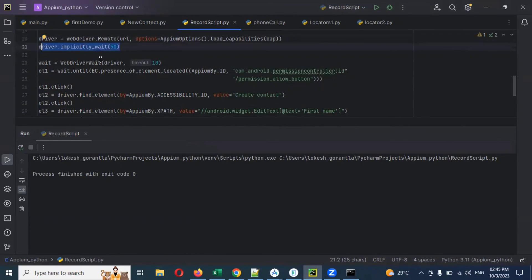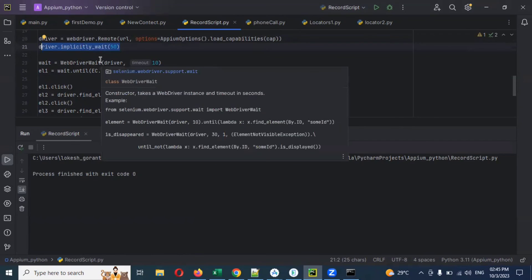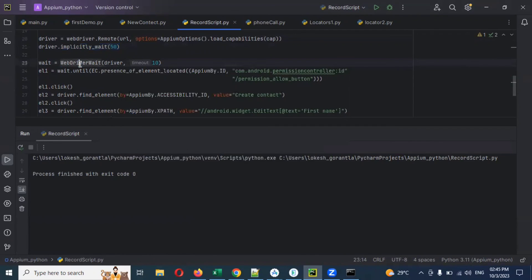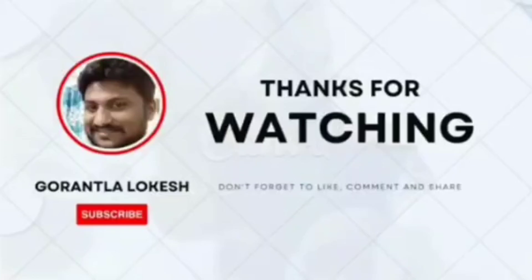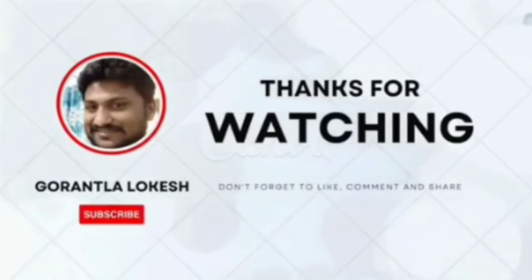Like this, we can click and save using explicit wait and implicit wait. Implicit wait waits until the app is completely loaded. Explicit wait waits until the element is presented. In the next video session we will see fluent wait as well. Thank you for watching - please subscribe, share with your friends and colleagues, and don't forget to comment on this video.